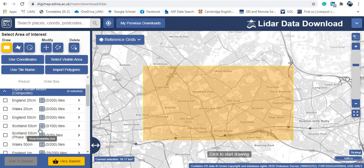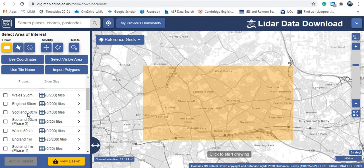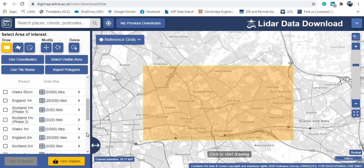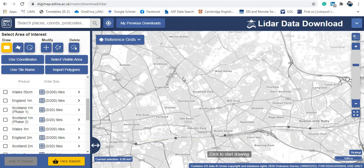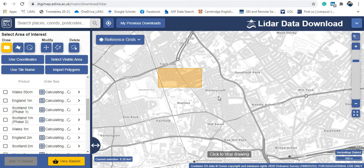LiDAR data here has very high resolution — we have 25 centimeters for some areas, 50 centimeters for others, 1 meter, and 2 meters. You need to pick a small area so the data size is manageable, because large areas produce very large files and there is also a download limit on this website. For research purposes as students, pick a small area. Let me delete this one and draw a smaller area of interest.